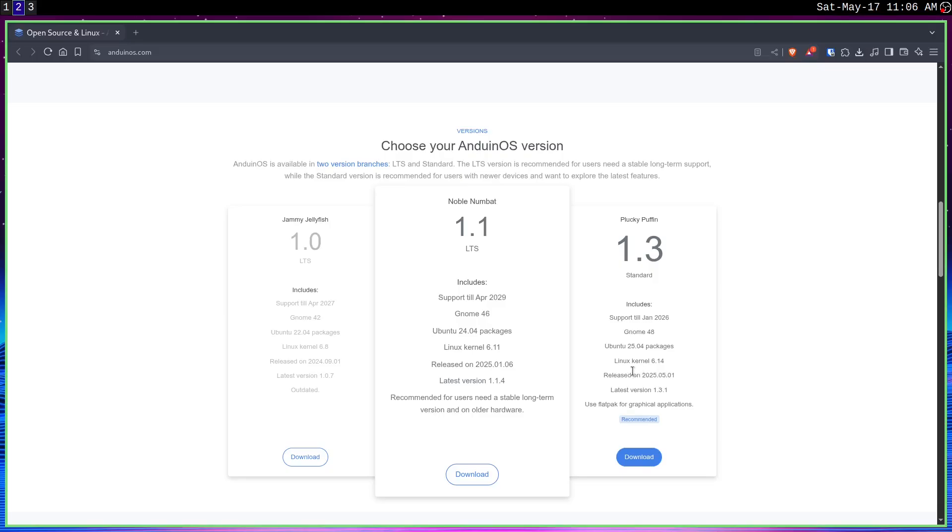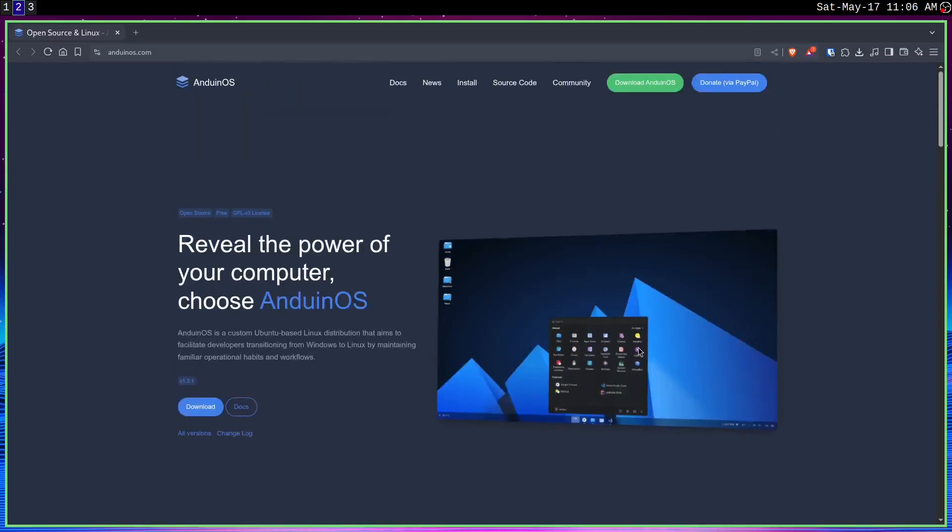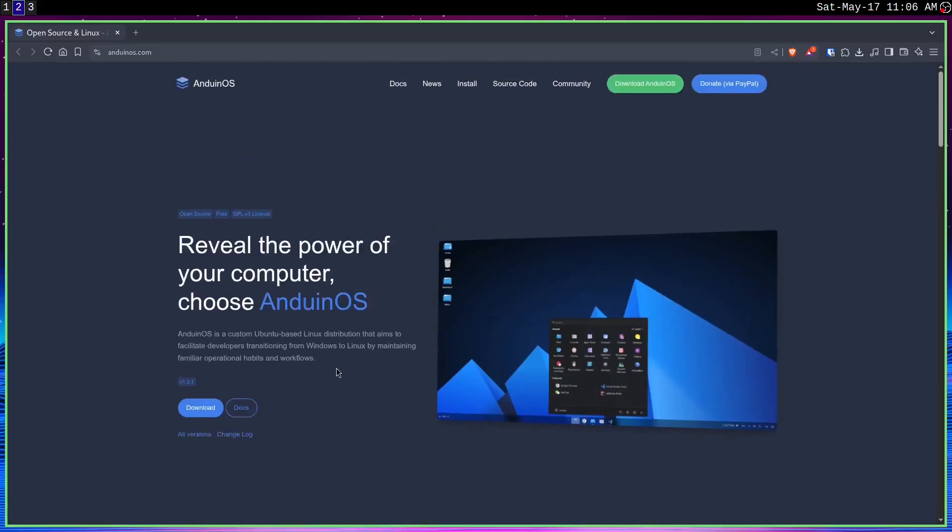So I'm going to spin this up and take a look at it and see what this little system looks like and see if it's even any different than any other Ubuntu-based distribution.